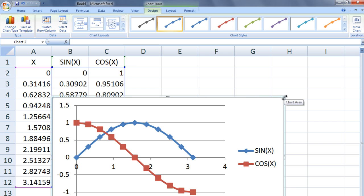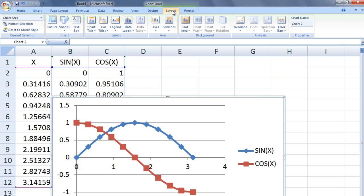You can add features to your plot by going to Layout at the top of the screen. We want to add a chart title.